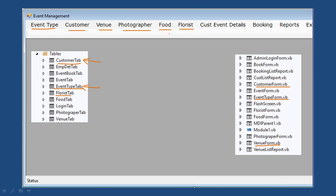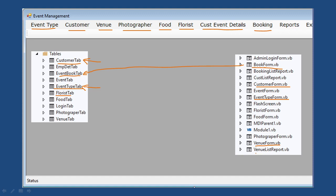These four — venue, photographer, food, and florist — are master data. Once this data is entered, you can communicate with them and book as needed. Next is the Customer Event form, where you enter what event a customer wants. Based on that event, you do the booking — booking the venue, photographer, food, and florist — and the system shows the total cost. The data entered flows to the Event Book table, and reports such as venue list, booking list, and customer list are generated.